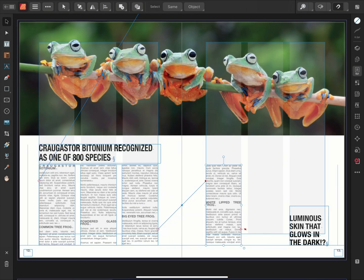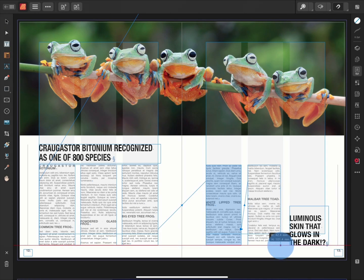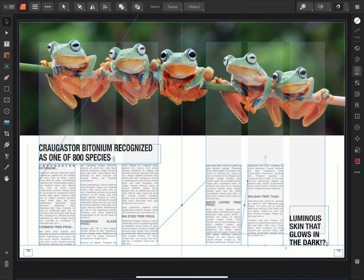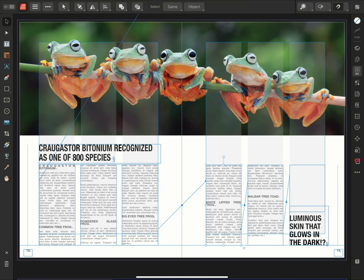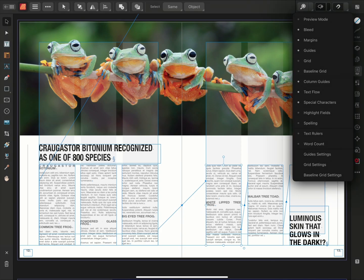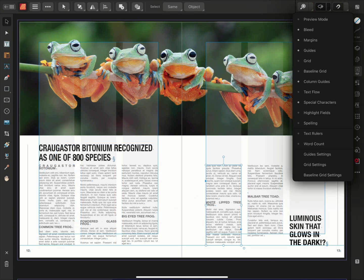You'll notice that with my preview mode toggled off, when I select a set of linked frames, we can see a blue arrow between each of the linked frames. The blue arrow, known as the Text Flow Indicator, indicates the flow direction and order of the linked text frames. We can toggle this Text Flow Indicator on or off by going to our View Options and selecting Text Flow.